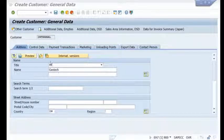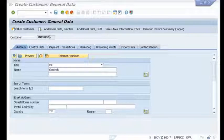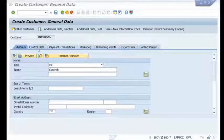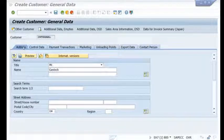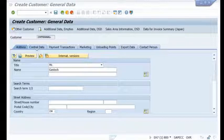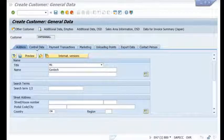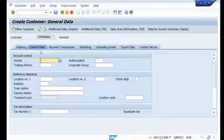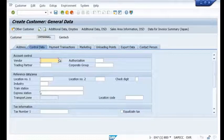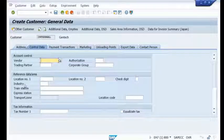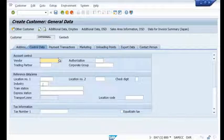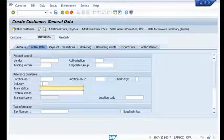My requirement is: I am trying to create a new customer whose country is India. In the address tab, I'll go to the control data tab. In the control data tab, there is a field called Industry. According to SAP, this field is not mandatory in this predefined standard transaction.